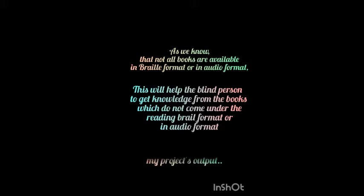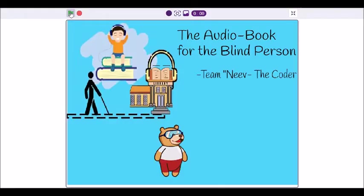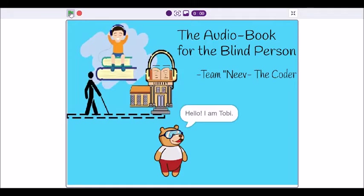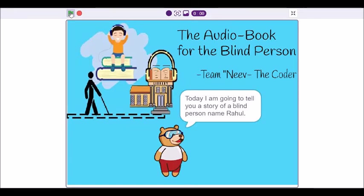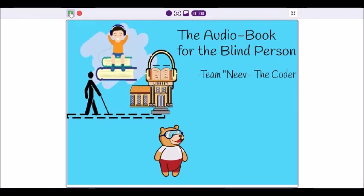Now let's see my project's output. Hello, I am Toby. Today I am going to tell you a story of a blind person named Rahul. Let's begin the story.